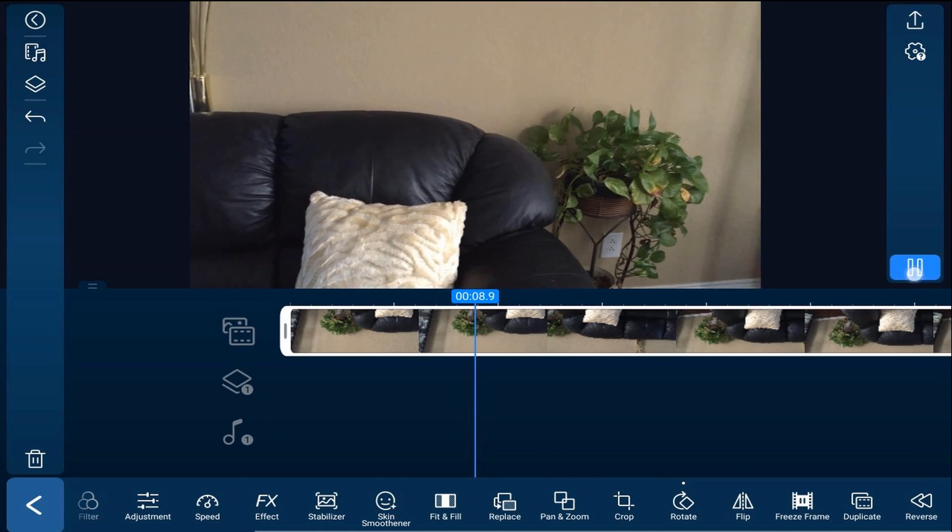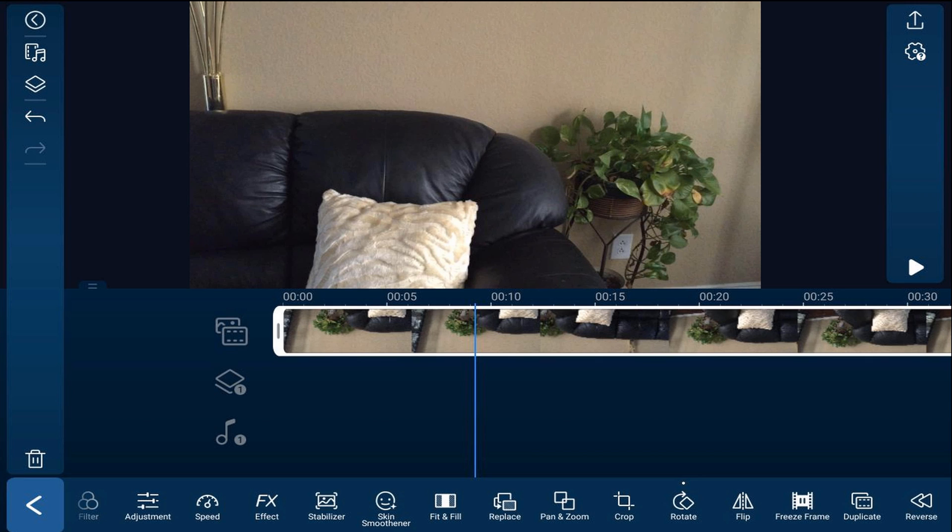Sometimes you might need to get things moved over to the other side of the screen. Like let's say the couch was supposed to be on the right side of the screen instead of the left side of the screen.